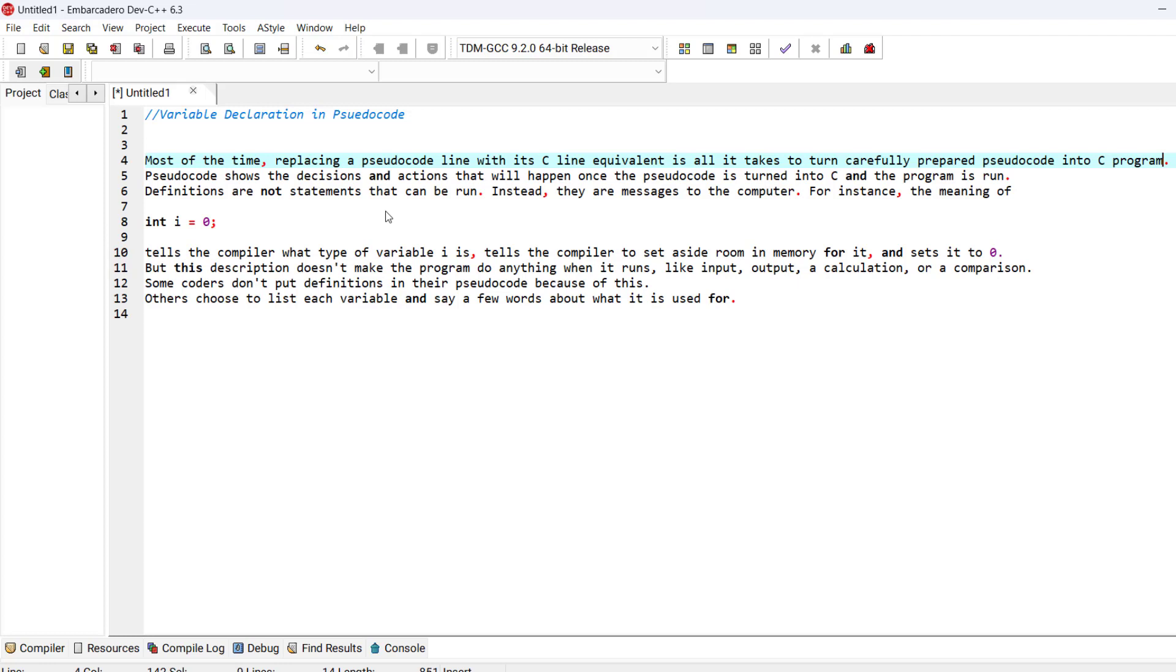So saying that, definitions are not statements that can be run. Instead, they're messages to the compiler.